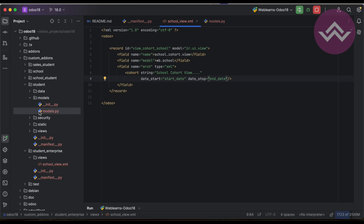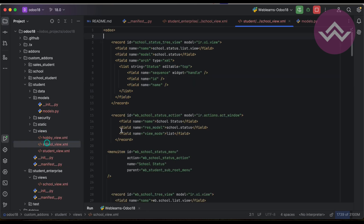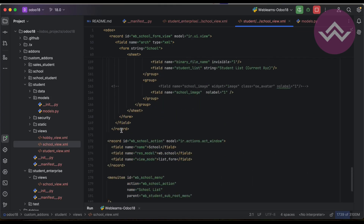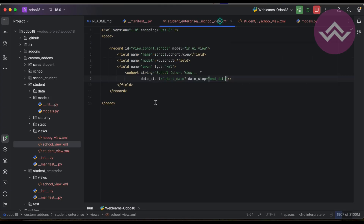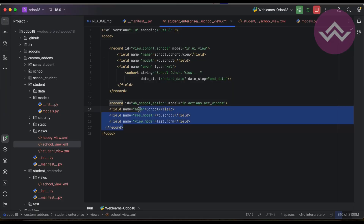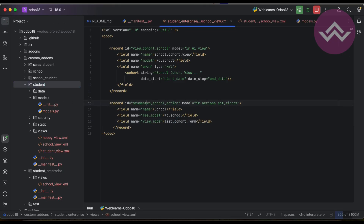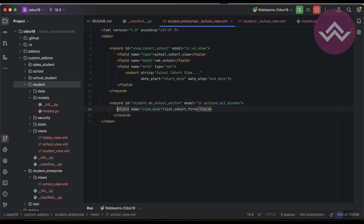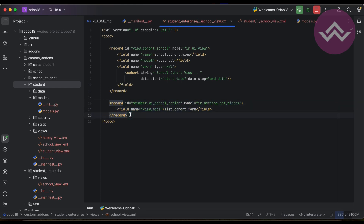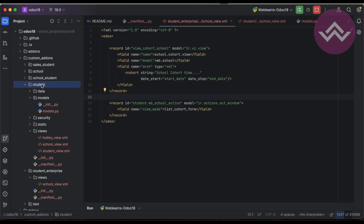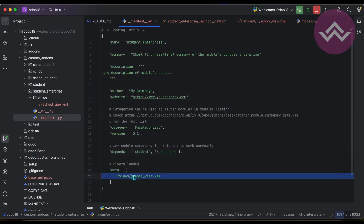One more thing: in the views we have to extend the window action to add this cohort action. We already registered list view and form view, so we have to also register this cohort view by extending the window action. Right now we don't have an inherit concept so I will not explain everything about inheritance — just keep in mind we have to do it this way. Now our view is ready and we have to register it in the manifest file.